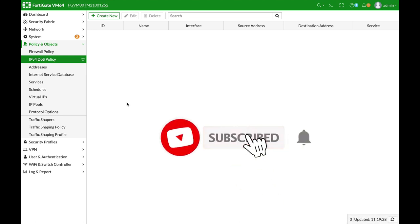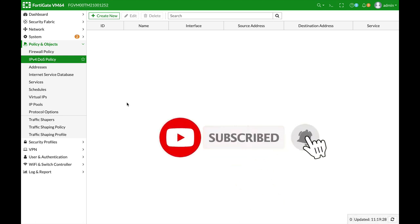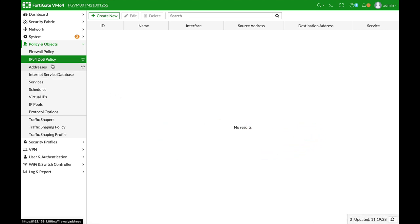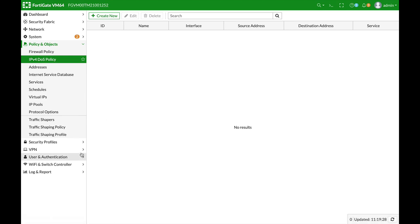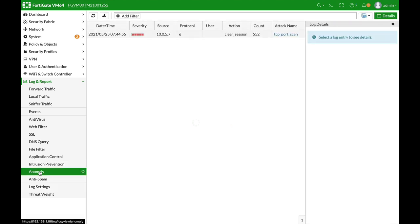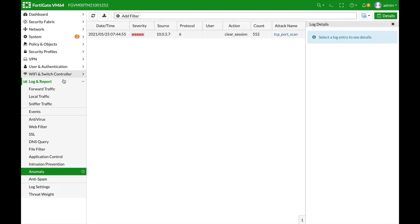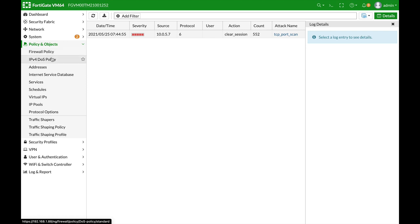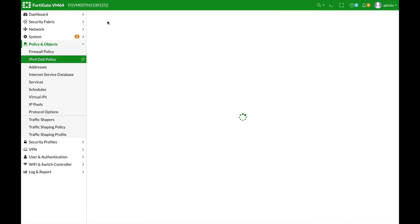To prevent or to monitor any attempts to scan your interfaces you will use IPv4 denial of service policy and if you want to look at the different logs you will see them at the anomaly page. So let's just create one IPv4 denial of service policy.